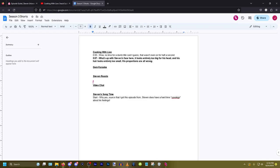So, "What's up with Steven's face here? It looks entirely too big for his head, and his hair looks entirely too small. His proportions are all wrong." How do you think that sounds? "I think that's pretty good." Exclamation mark? Yeah, I'll go with a period — it's safer. And see, that's the kind of back-and-forths me and Noah have, just to kind of make sure everything's as good as it can be.